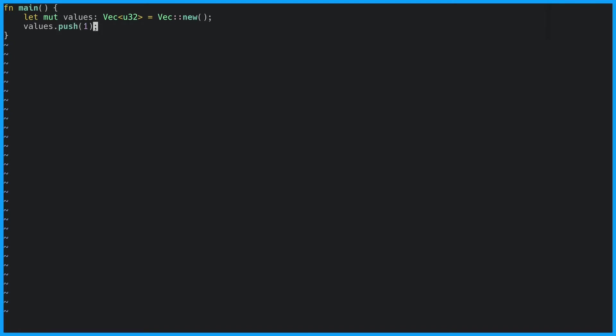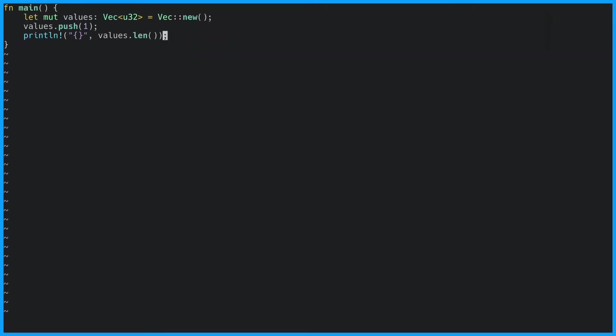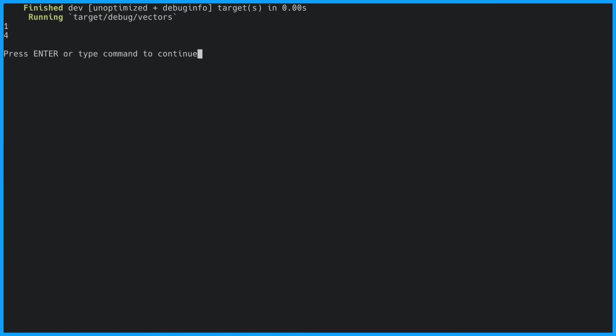Besides elements, number one in this case, a vector also has a length and a capacity. The length is the number of elements in the vector. The capacity is the number of elements that the vector can hold without reallocating. This vector has a length of one and a capacity of four.